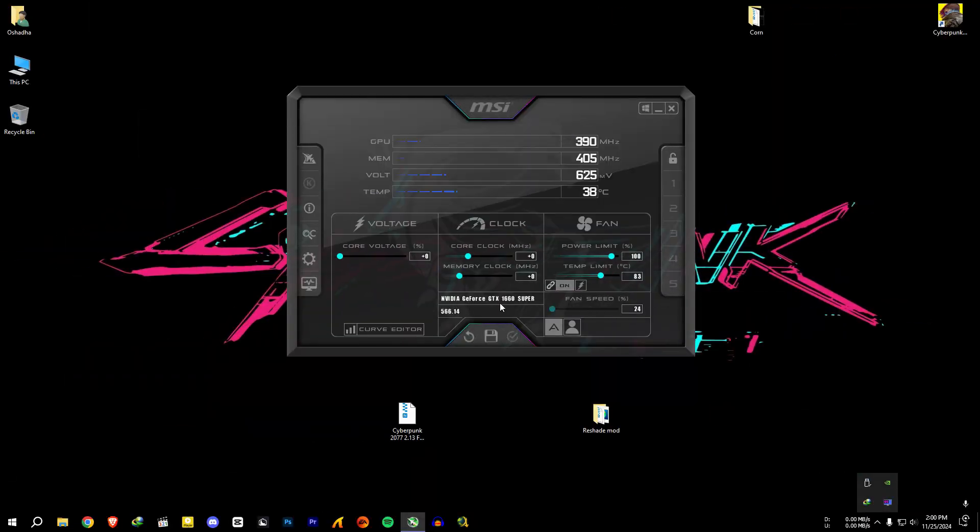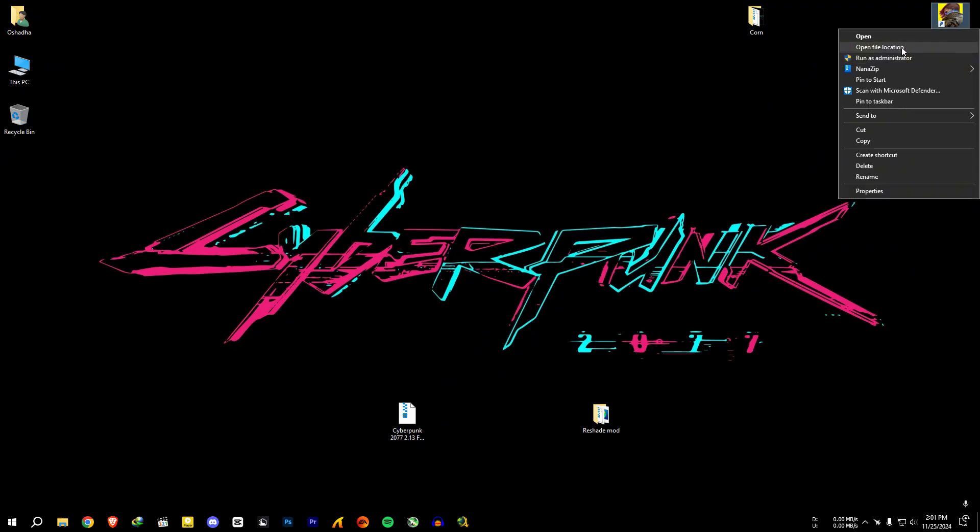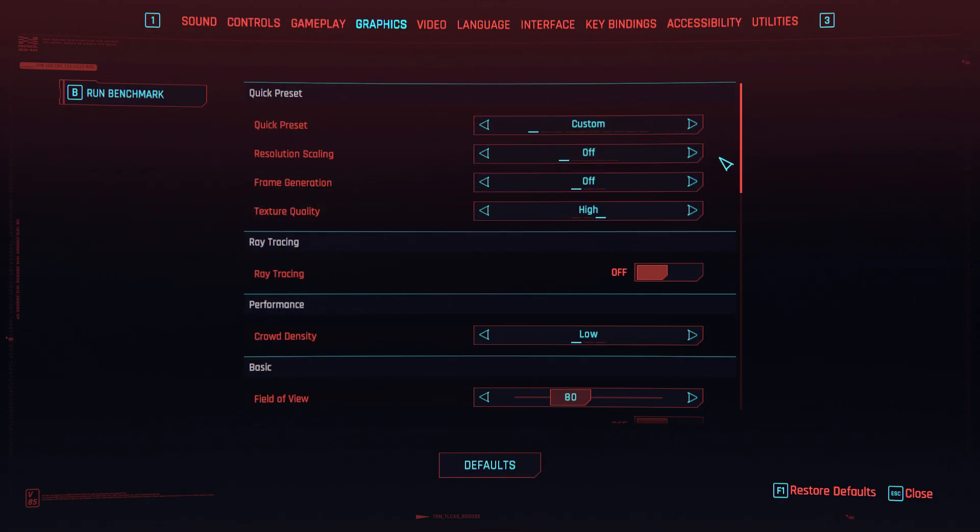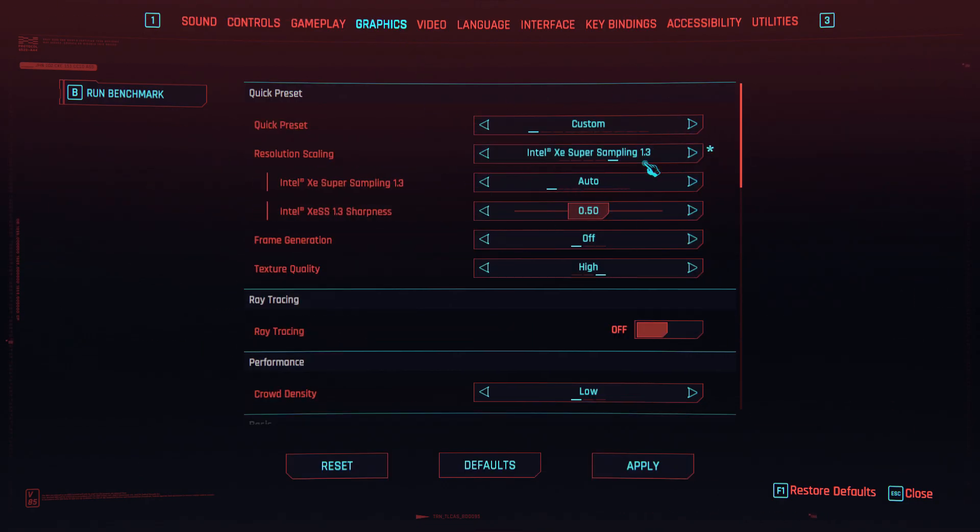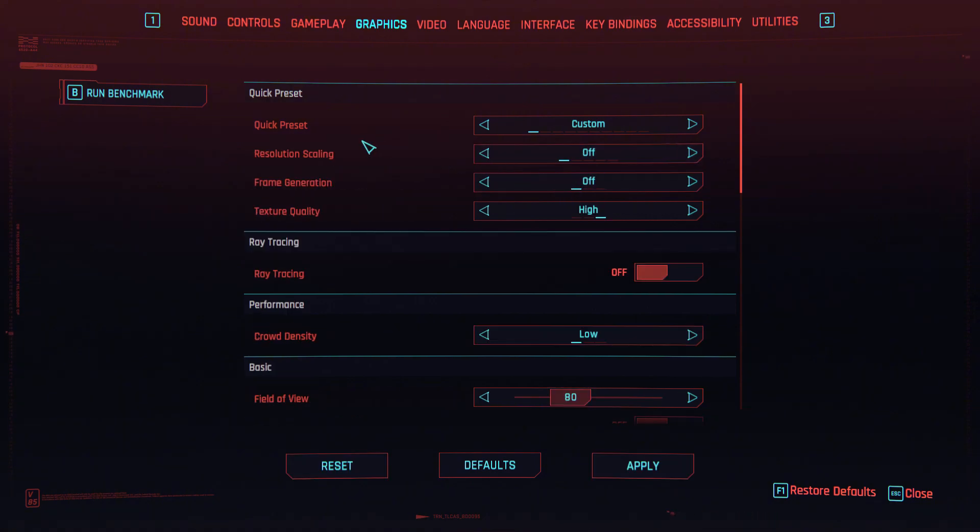Before you do anything make sure you have a clean install of the game. If you previously installed any other upscaling or frame generation mods, make sure to remove every file. First open your game and set the upscaling method to off and turn off V-sync and film grain too.